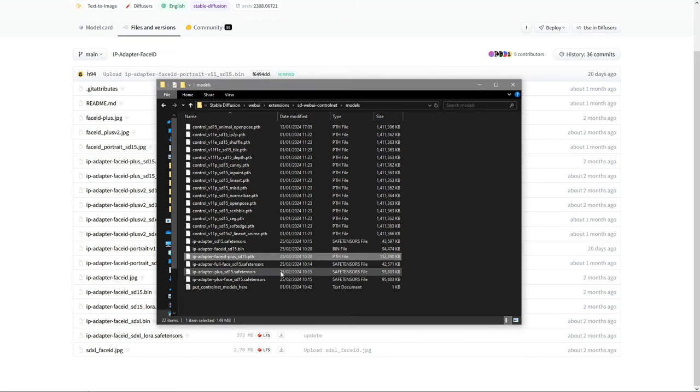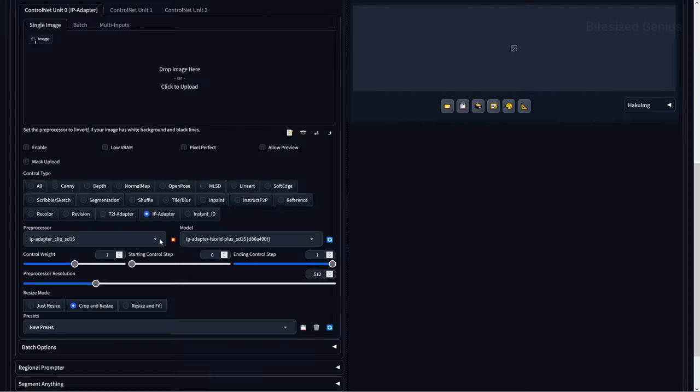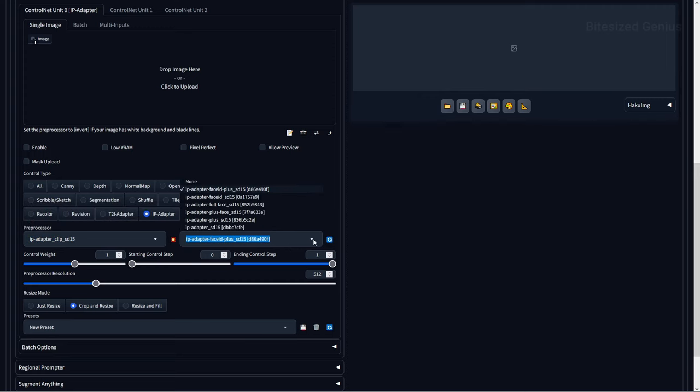Then navigate to ControlNet within your web UI and press the blue refresh icon next to the models, and this should bring up your IPAdapter models. Your preprocessors should be selectable and install when running them for the first time. As this is a continuation of our ControlNet series, be sure to check out the previous videos for guidance on how to install if you're new.